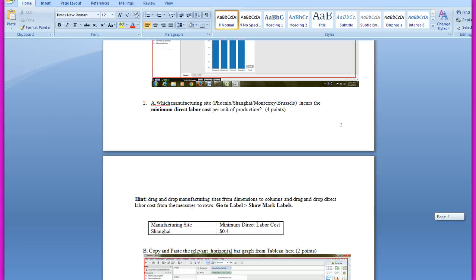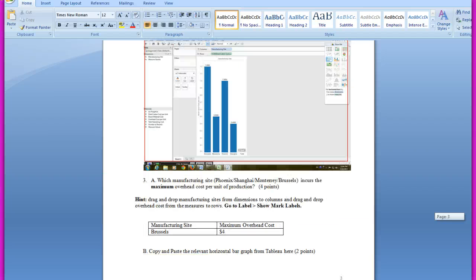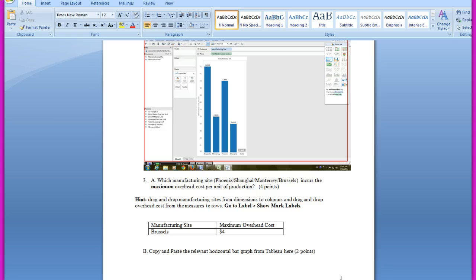So this is my assignment one. I will save it and submit it through Blackboard. Thank you.